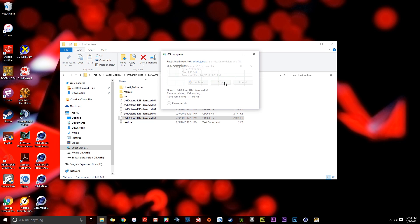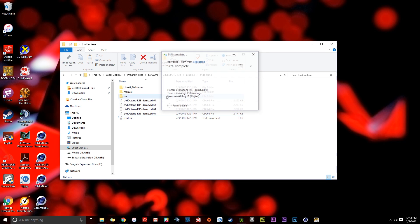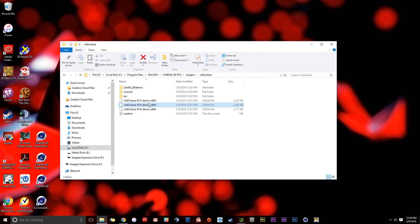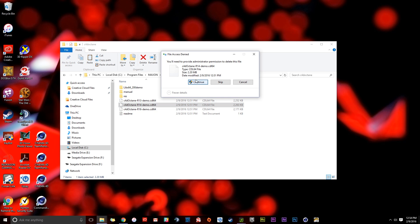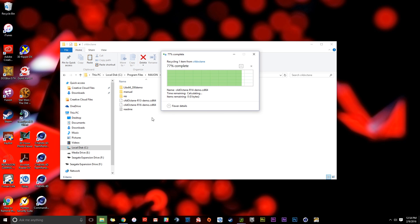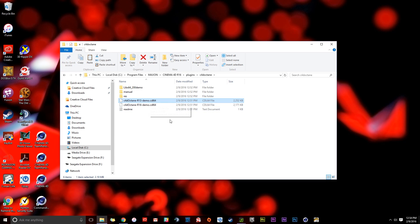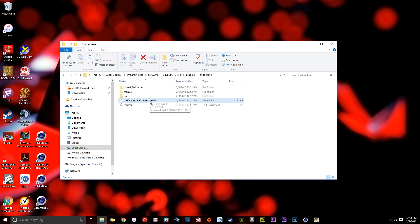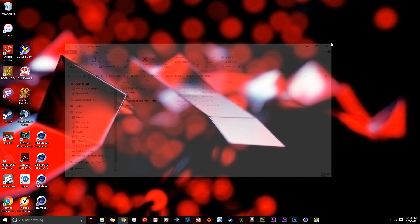Press Continue — it's going to delete that. R15, press Delete, Continue. And R14, Delete, press Continue. R13, Delete, press Continue. Now all we have left is R16, which is the version I have. That's perfect. And I can just close this because I don't need to do anything in there anymore.